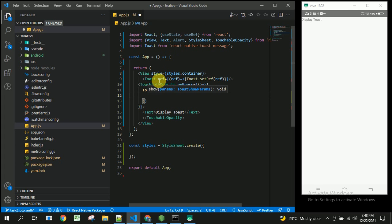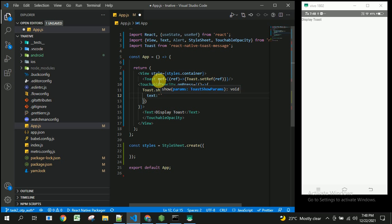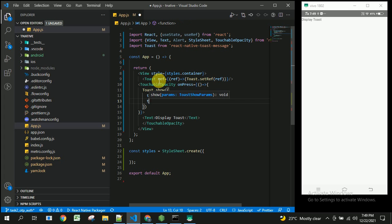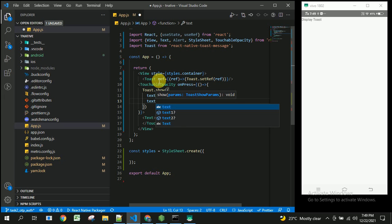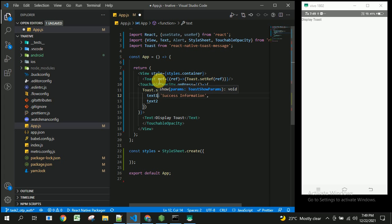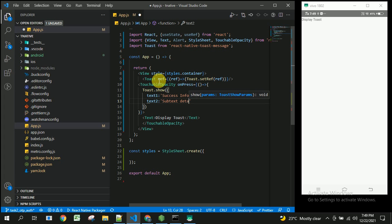To show the toast, we call Toast.show(), which takes an object. We can specify the type, and we can provide text1 — which is the main heading text — and text2, which is the subtext. For example, text1 could be 'Text One' and text2 could be 'Text Two'.